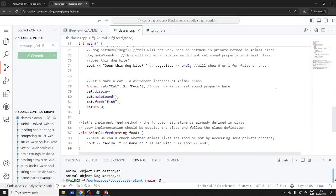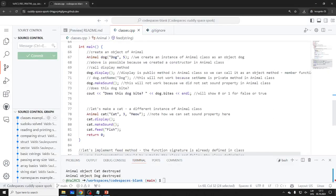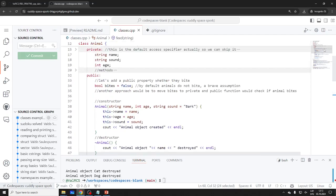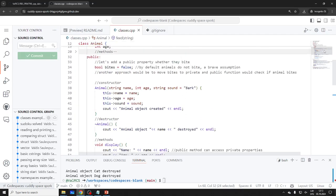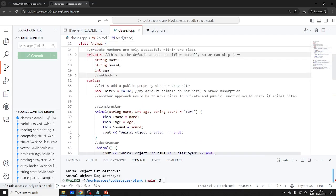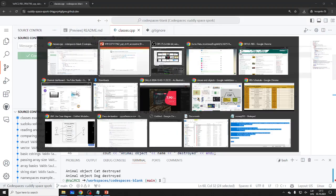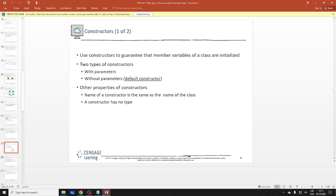Looking at our animal class example: this is all public stuff, and this is all private stuff. So private comes first.